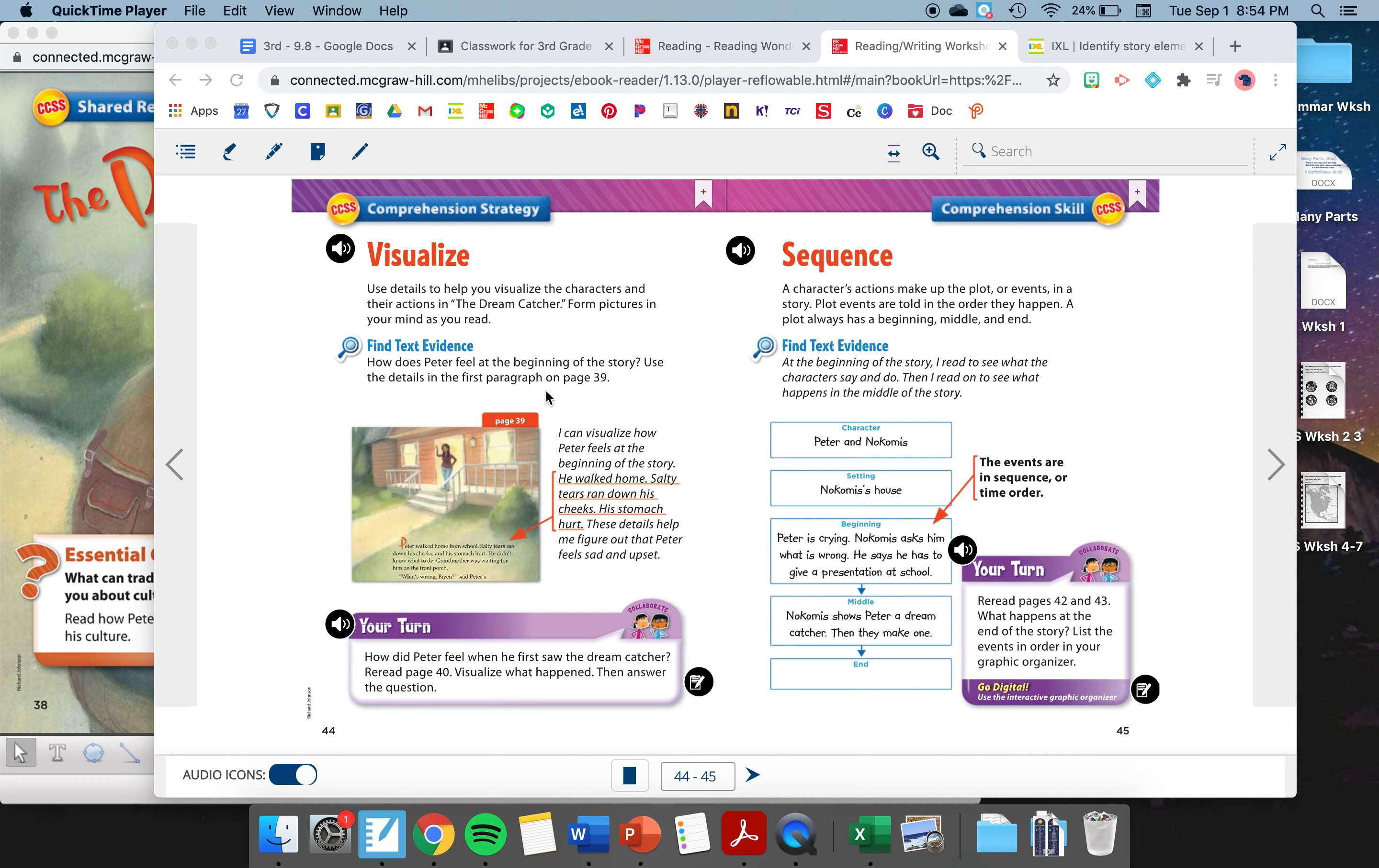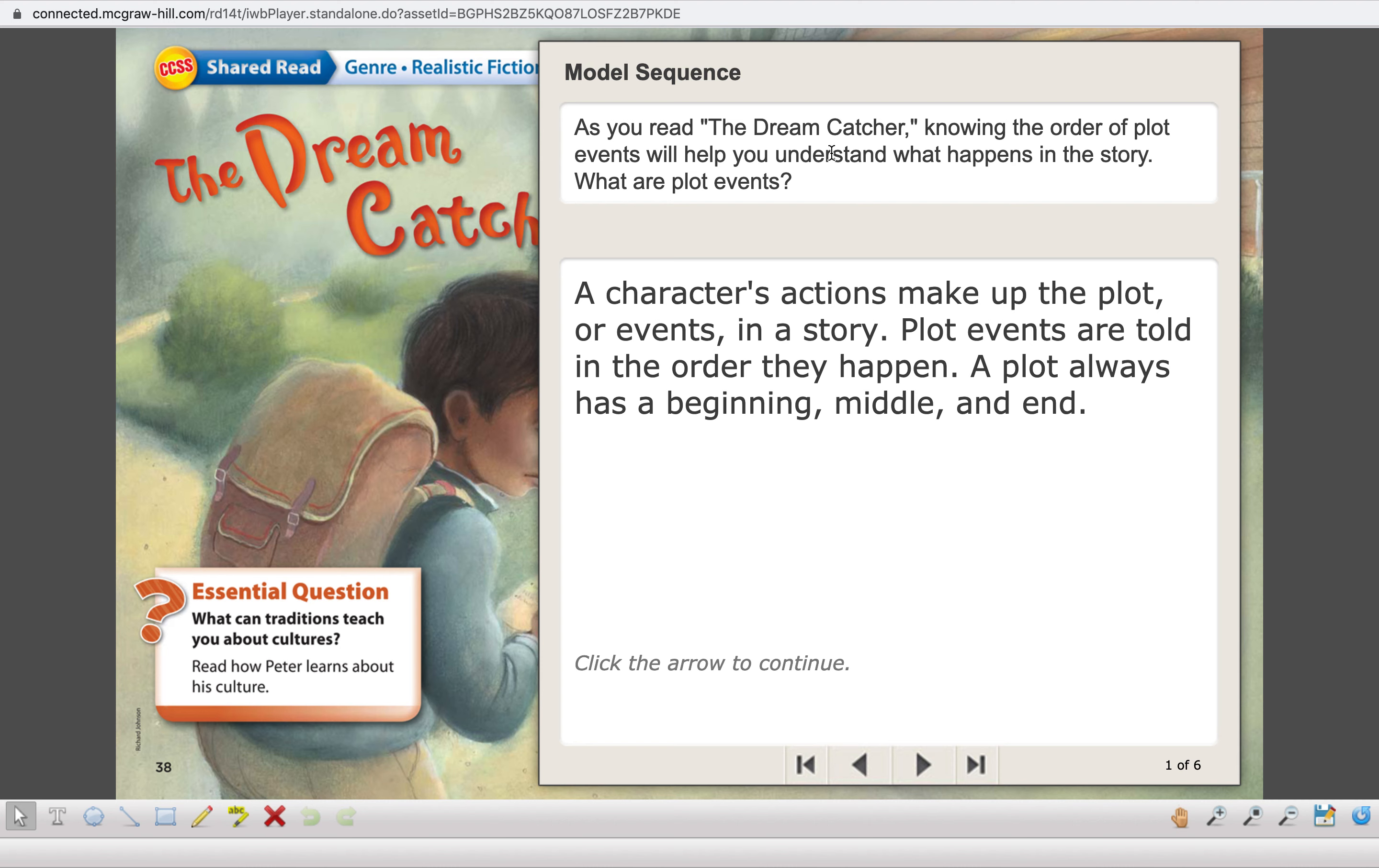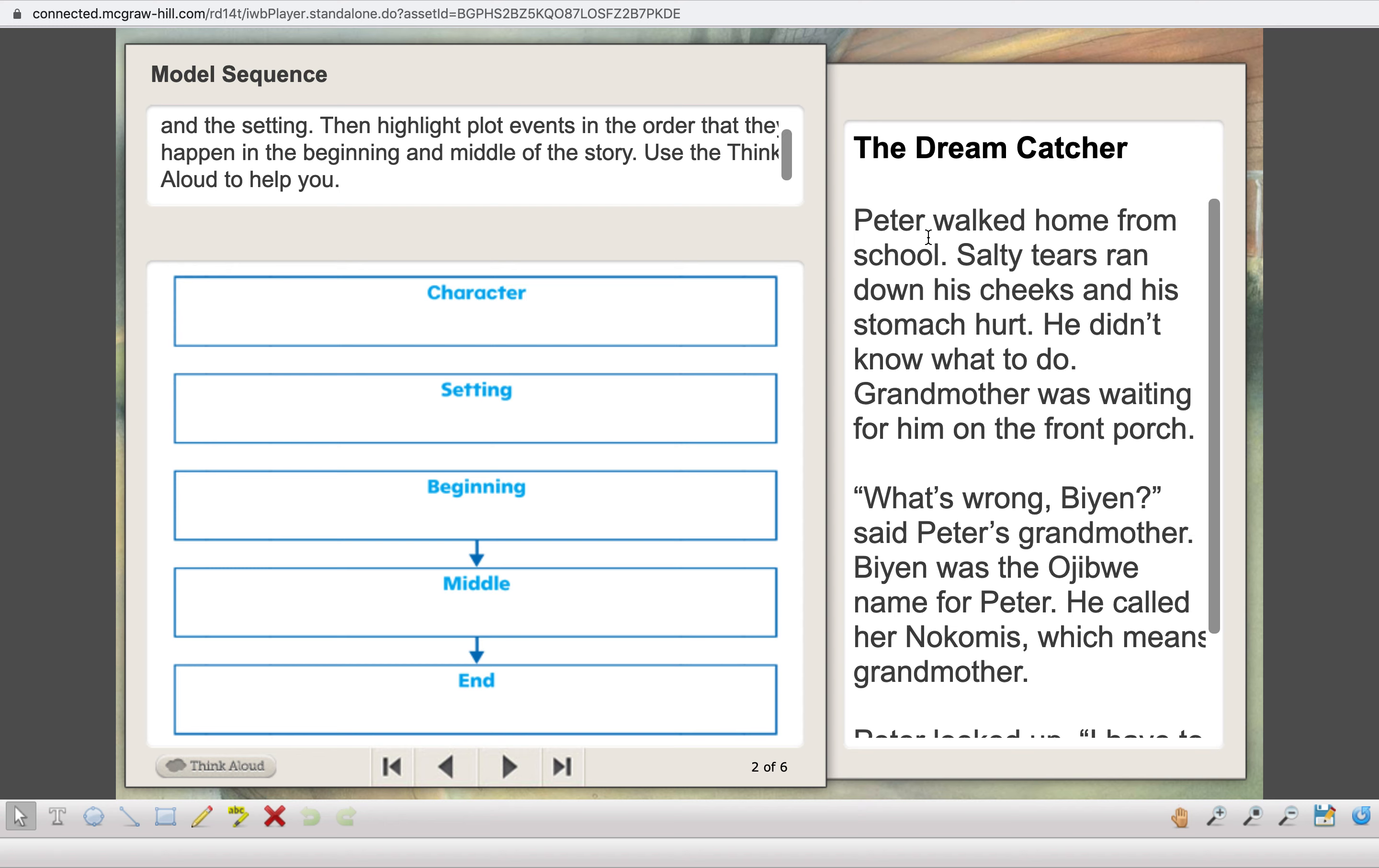Let's also talk about our sequence. Sequencing is when we put events in order that they happened. Read with me. A character's actions make up the plot or events in a story. Plot events are told in the order that they happen. A plot always has a beginning, a middle, and an end. Keep that in mind when you're writing your journal story for this week as well. You want to have a beginning, a middle, and an end to a good story.